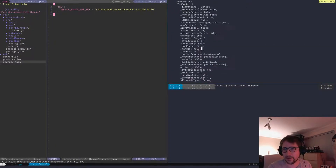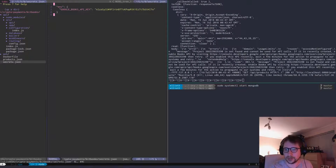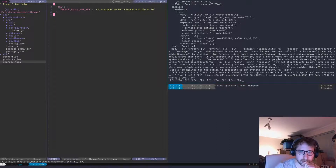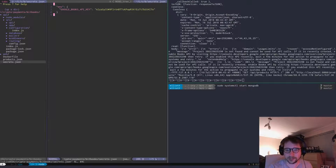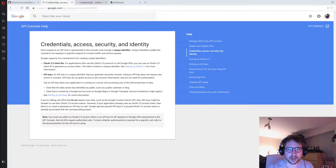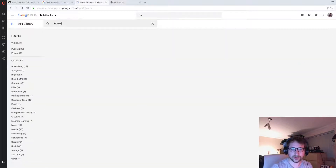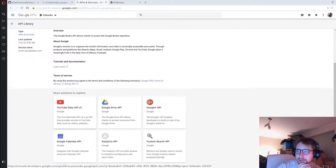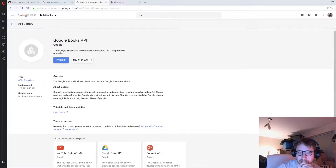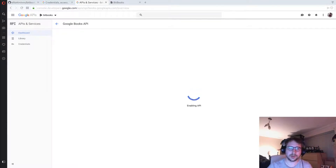There's the Google Books API — let's enable it. Once that's enabled we should be able to access it. It takes a little bit of time. This is where you want to do it.